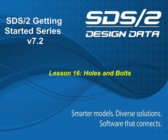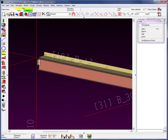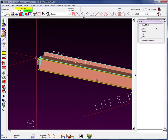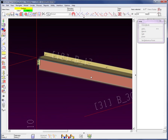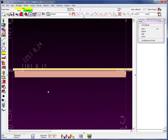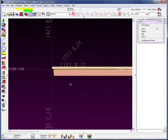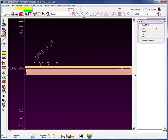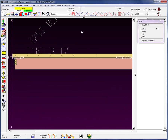Welcome to lesson 16: holes and bolts of the SDS2 Getting Started series. Let's begin by surfacing the web of this member. I'm going to come in here and add a few construction lines.